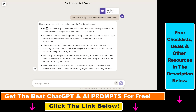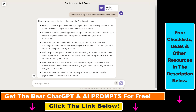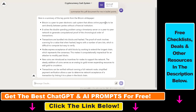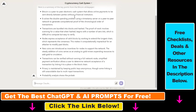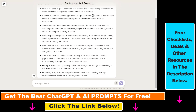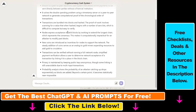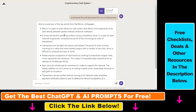As you can read here, Bitcoin is a peer-to-peer electronic cash system that allows online payments to be sent directly between parties without a financial institution. So all in all, this is how you can upload and summarize a PDF document using cloud.ai.